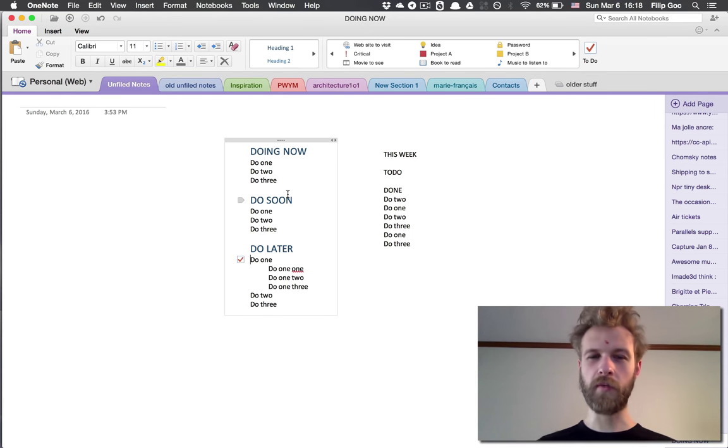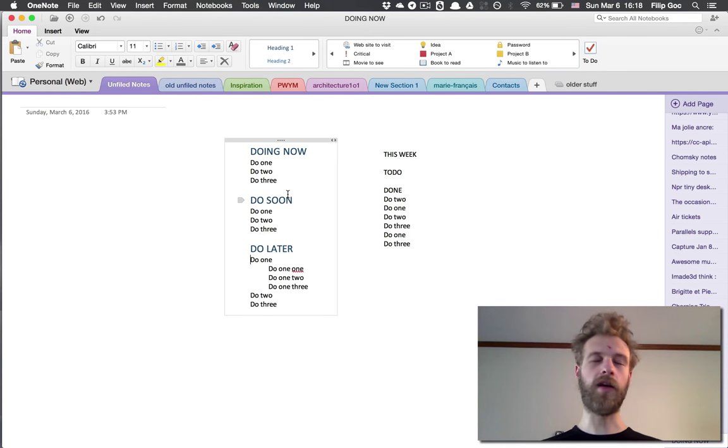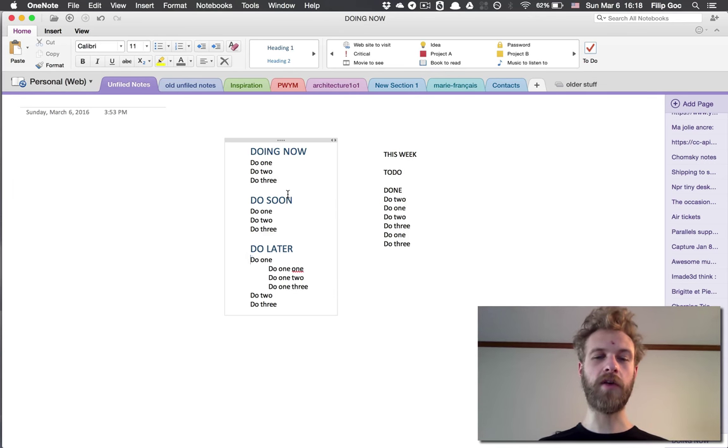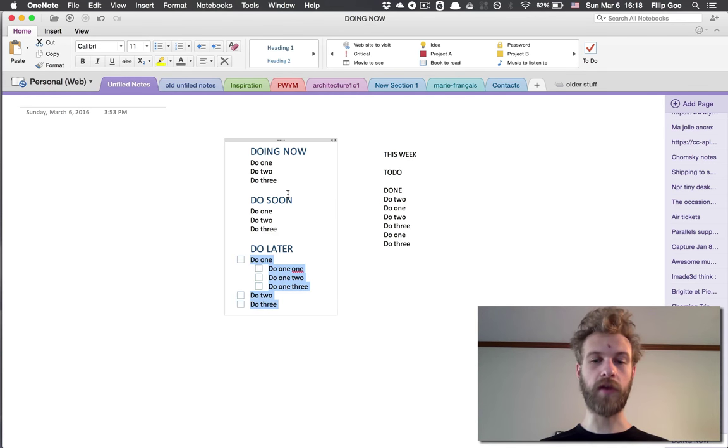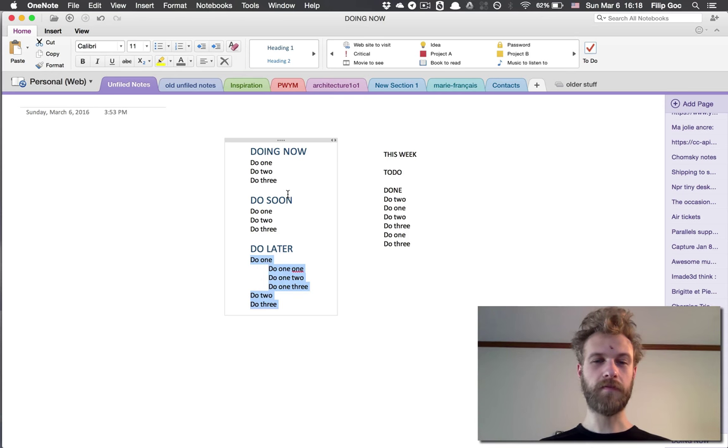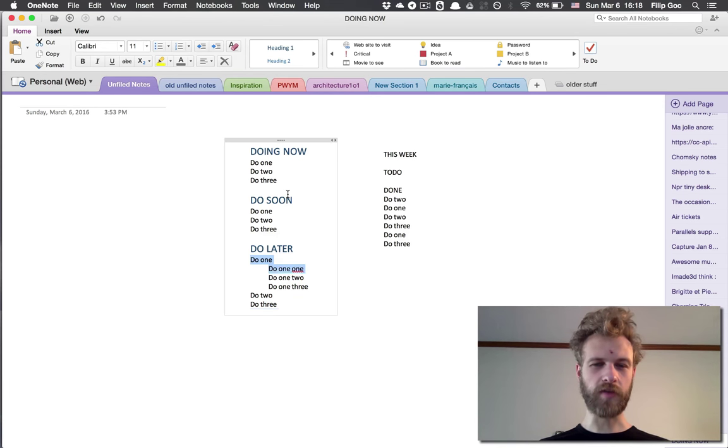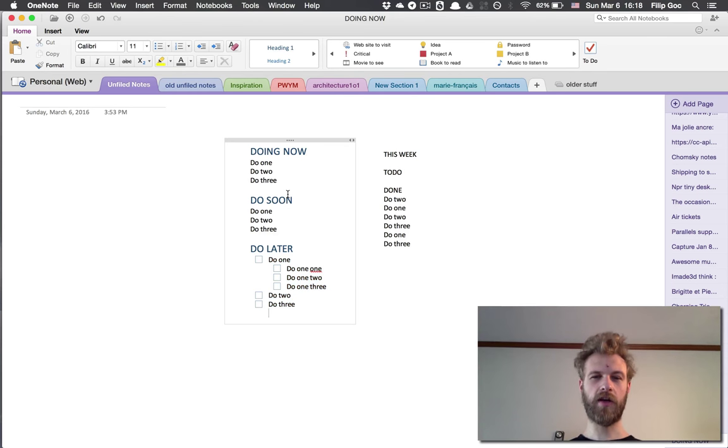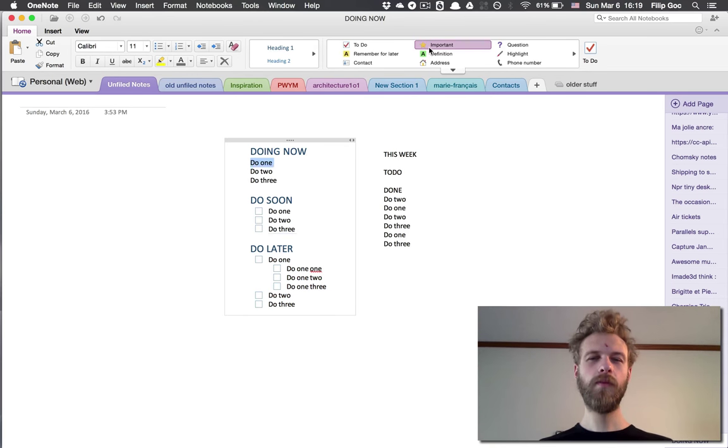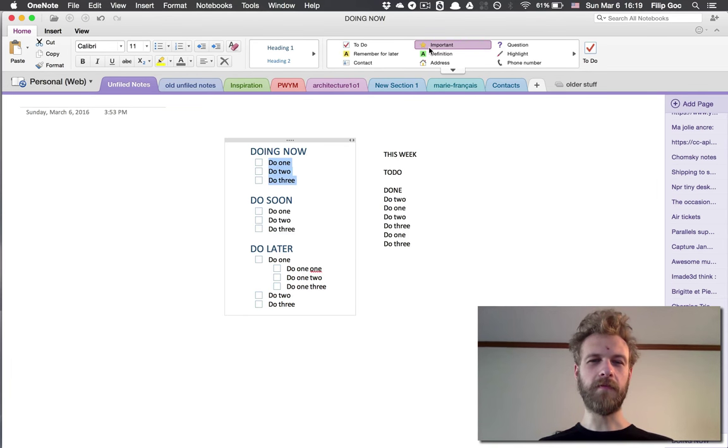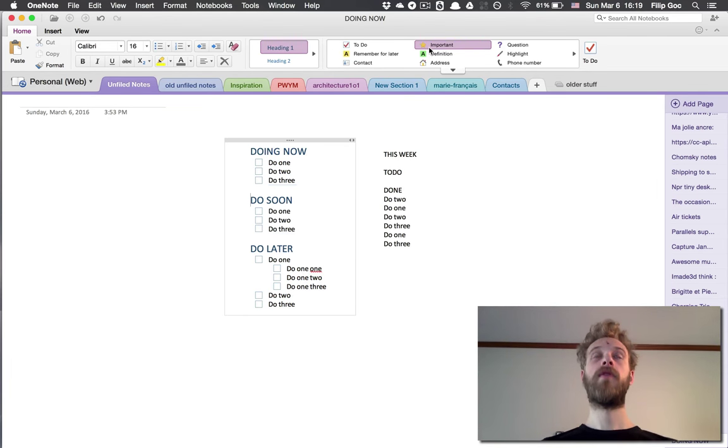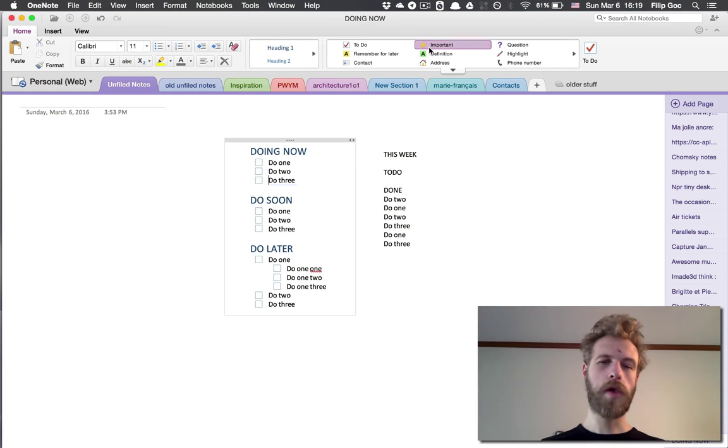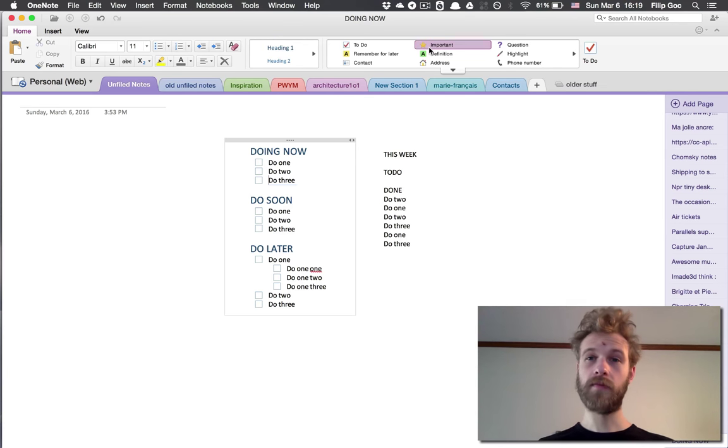Command-1 again will mark it done. Command-1 again will make the tag disappear. I can do this again for multiple lines. Just graphically, I might prefer something like that.